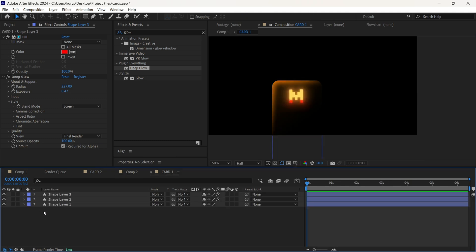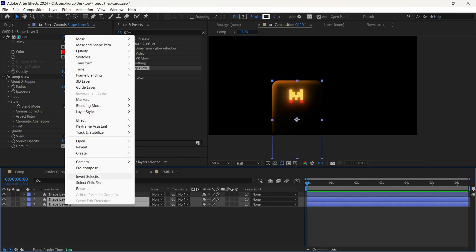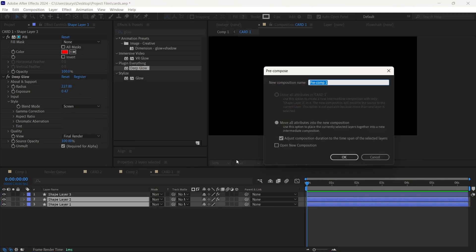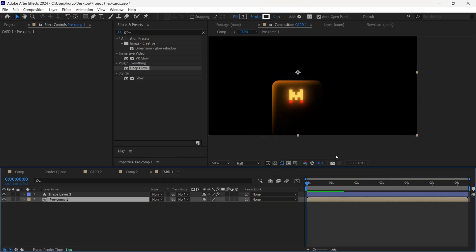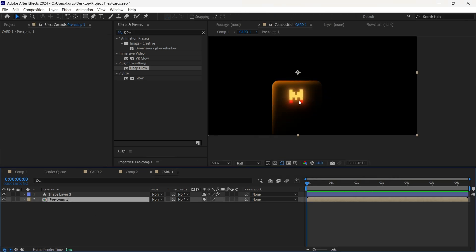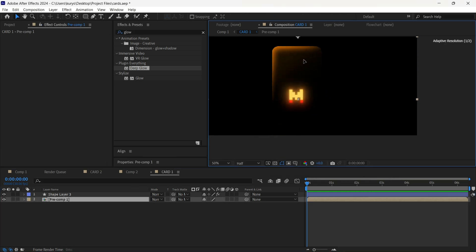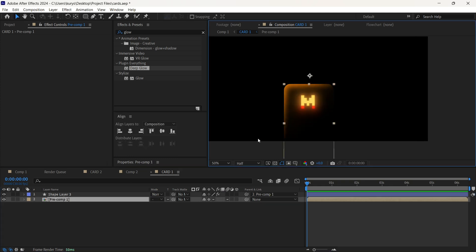Now we are going to pre-compose both these two layers, but without this logo. Now it looks like this. So we can move it as one layer. And we are going to duplicate it. Use Ctrl D on your keyboard.